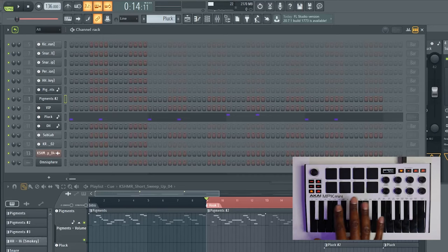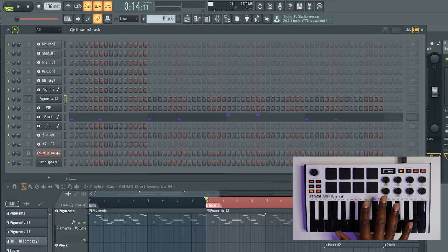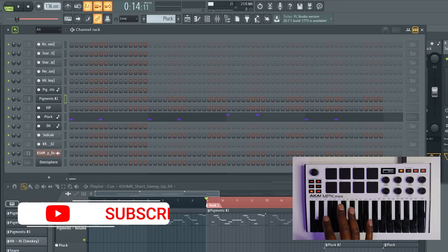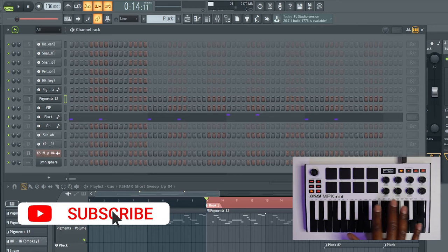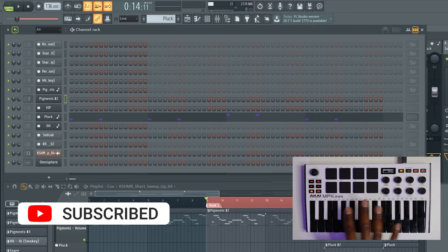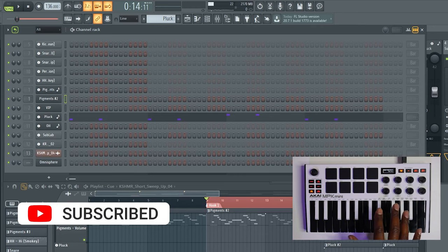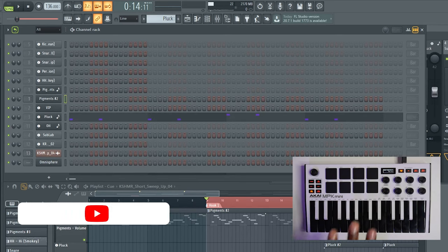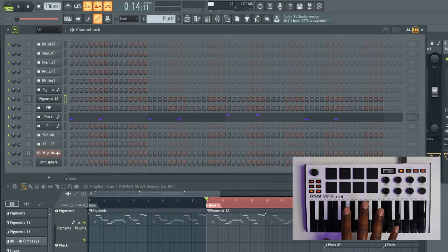I wanted to start with an overview of how this template even works in the end state, so that you guys can understand why it's worth taking the time to get set up. That way you can make full functionality out of this controller and everything it was intended to do with FL Studio.